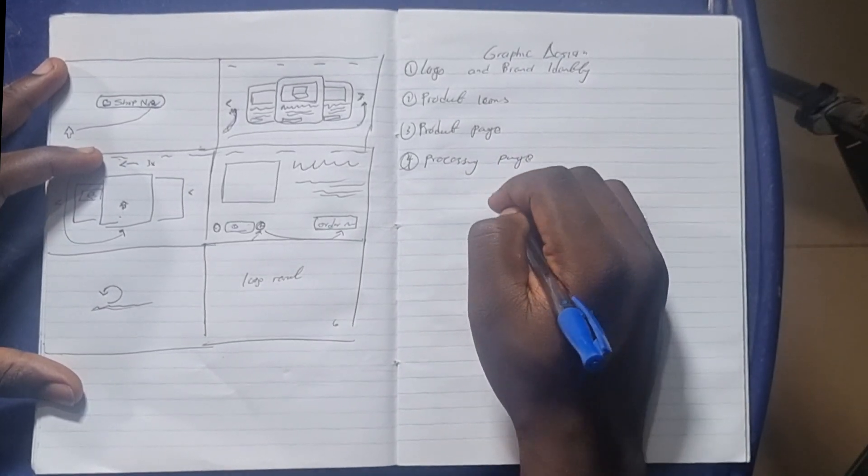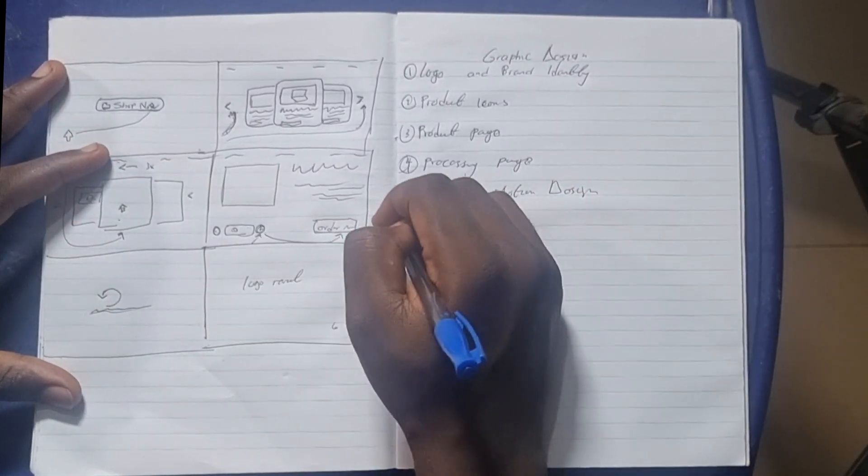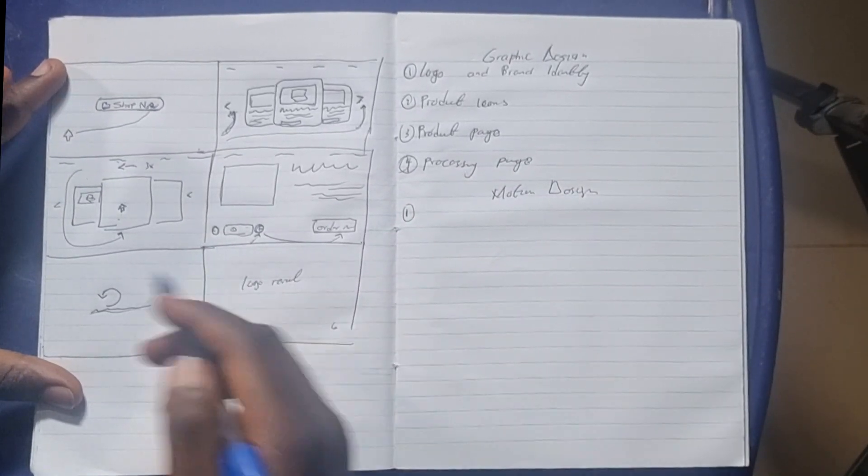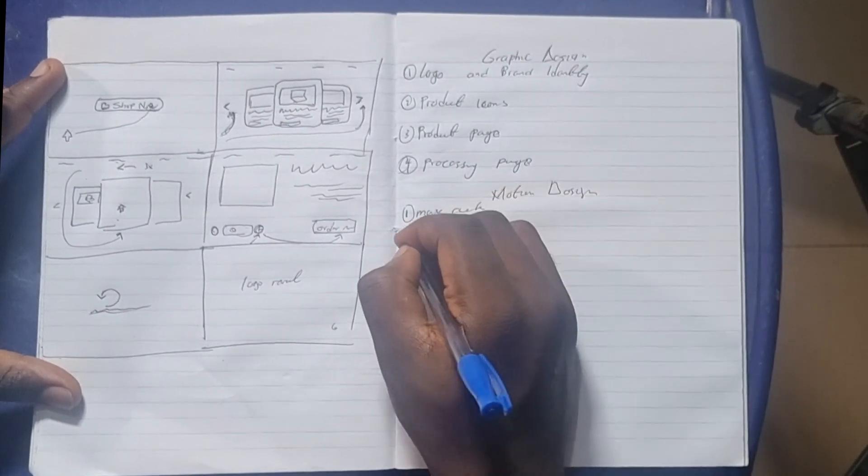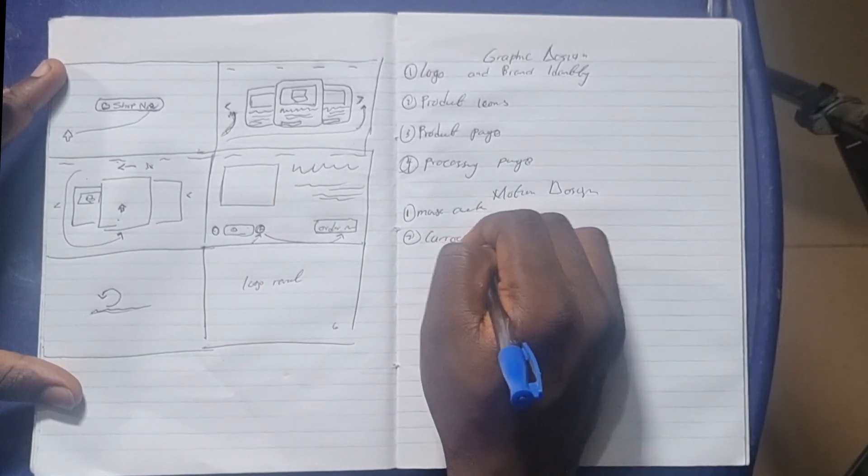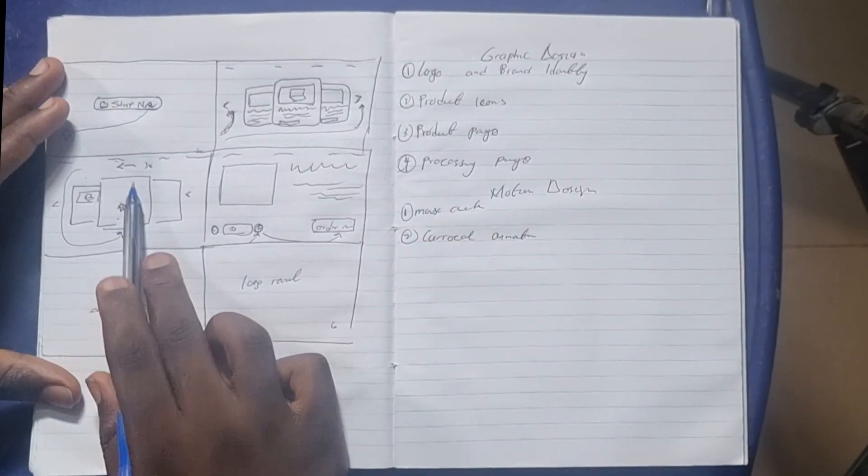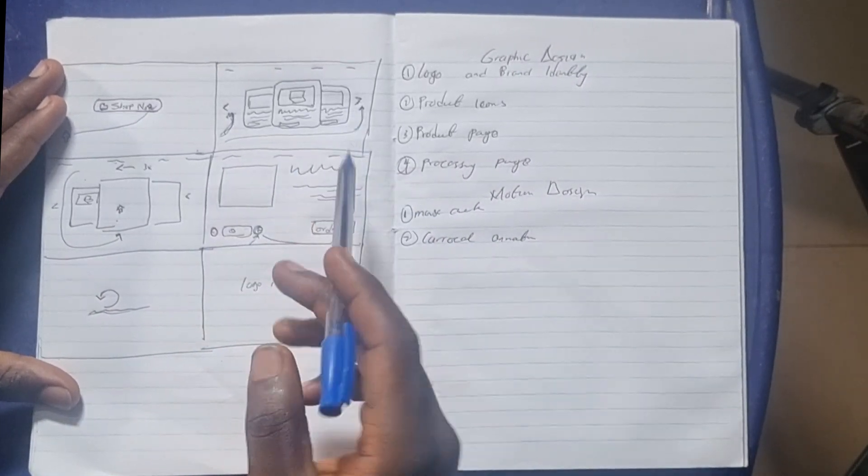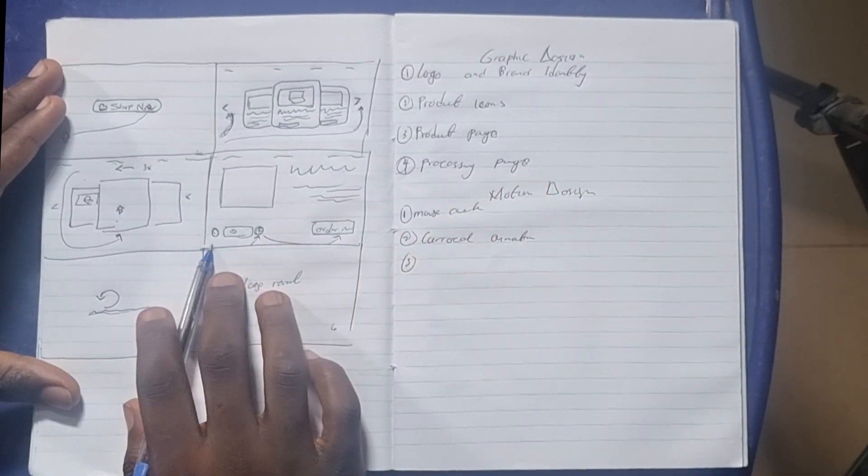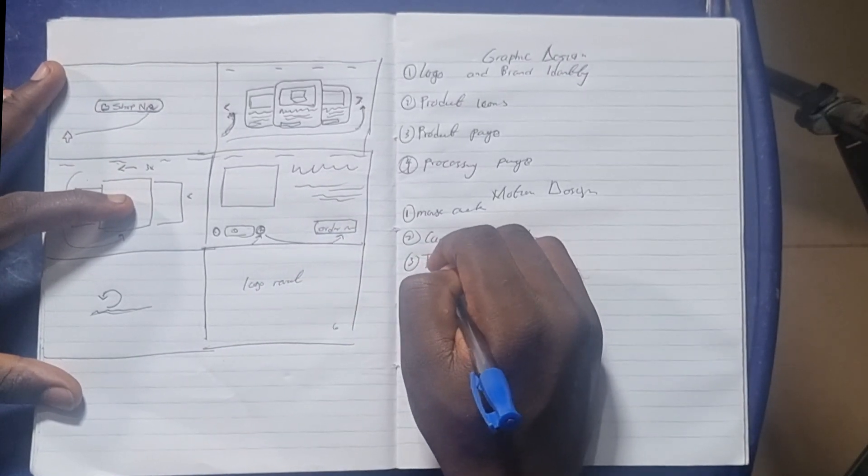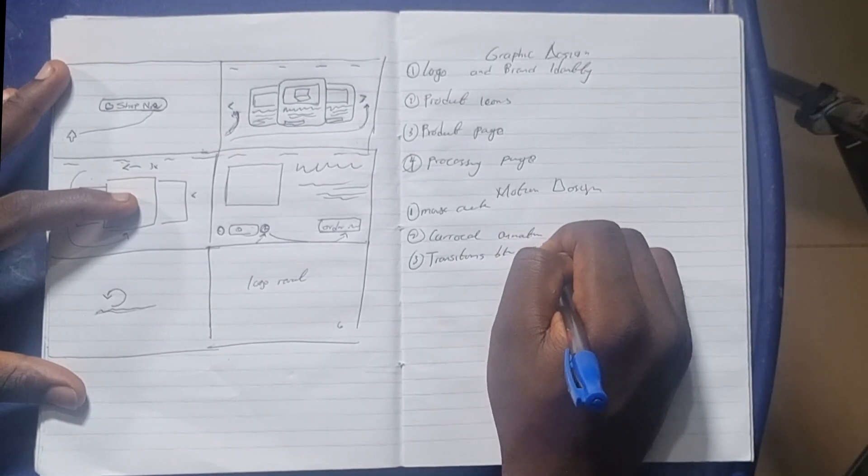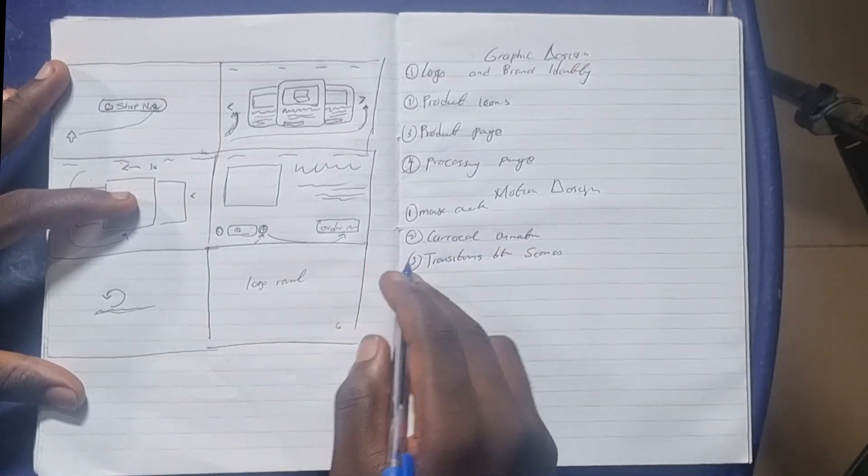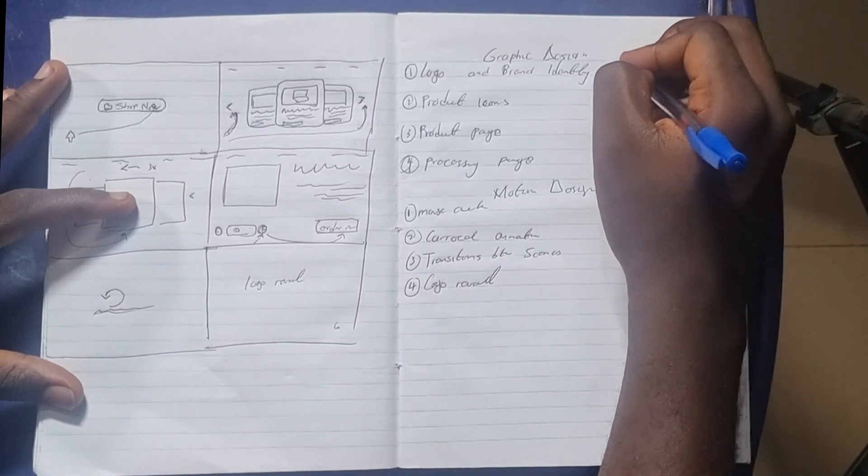Then for the motion design aspects, first I have to create, let's take from the first scene, my mouse click animation. Second one is going to be the carousel animation. There's also a mouse click but it's basically the same thing—I can copy and paste my keyframes. Number three is the transitions between scenes. And number four, we have the logo reveal. So this is everything I need to create.